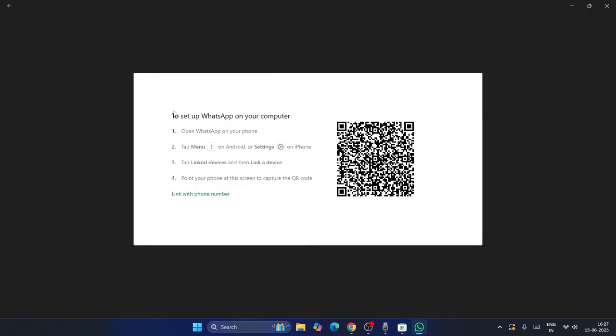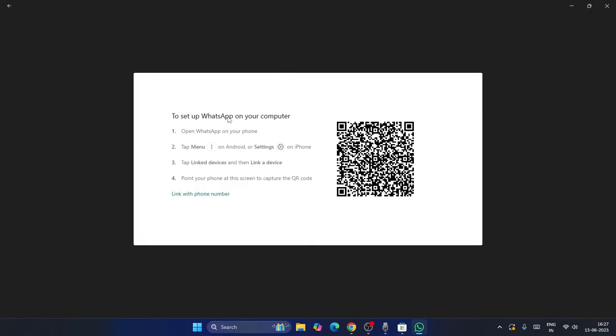It gives you some instructions. The first one: you have to open your WhatsApp. If you're having an Android, just tap on the three dot menu, then go to the Settings. You have to scan this particular QR code and go for the Linked Device and link a device. Also, you can link with the phone number. That is also possible.